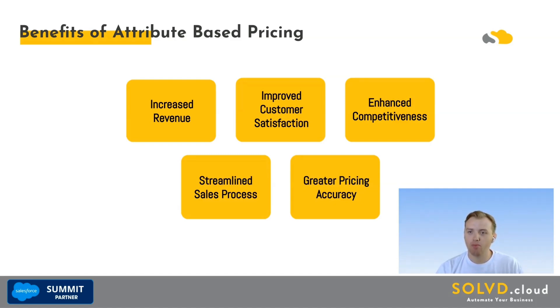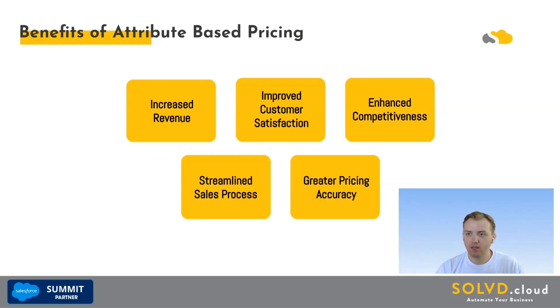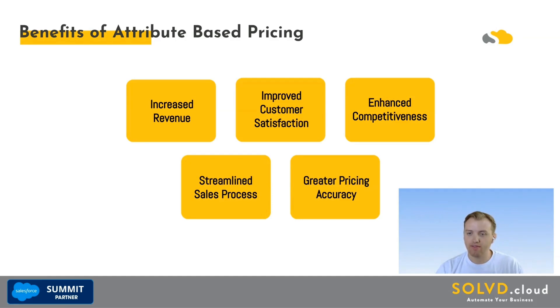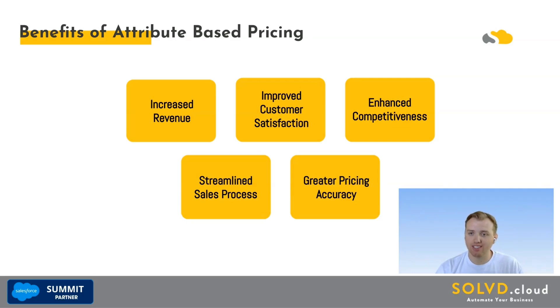Four: automate pricing adjustments. This frees up your sales team to focus on building new relationships and closing deals. And five: greater pricing accuracy. You can reduce errors and ensure consistent pricing across all channels. Let's go ahead and dive into how to build attribute-based pricing in Revenue Cloud.